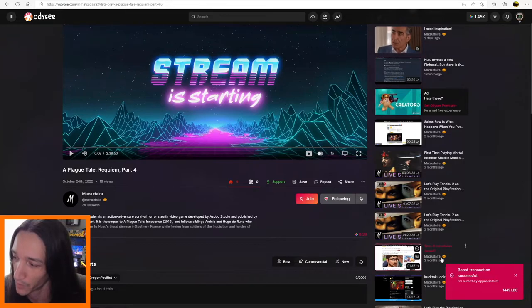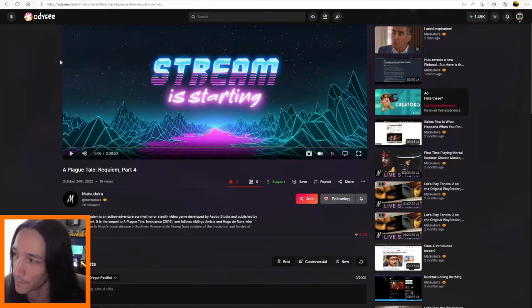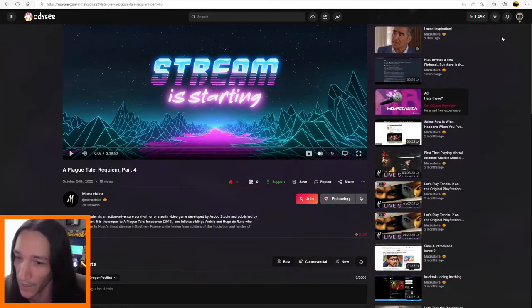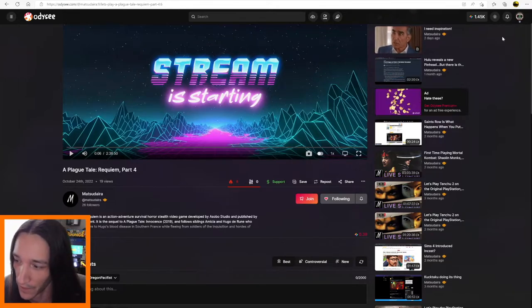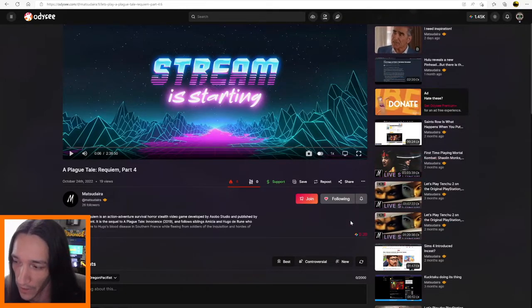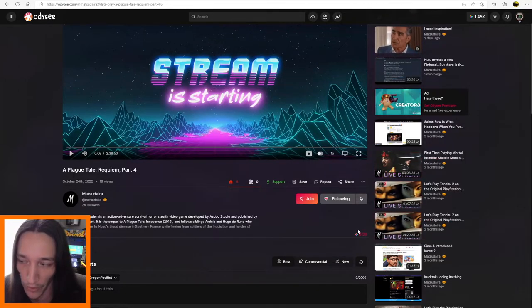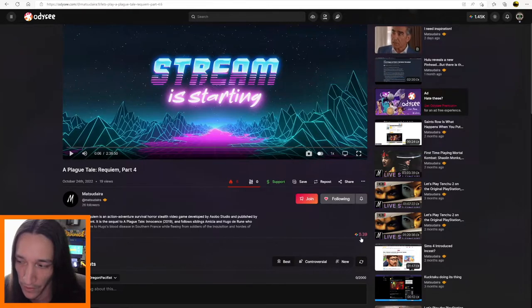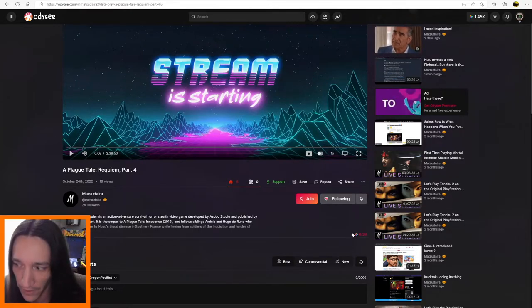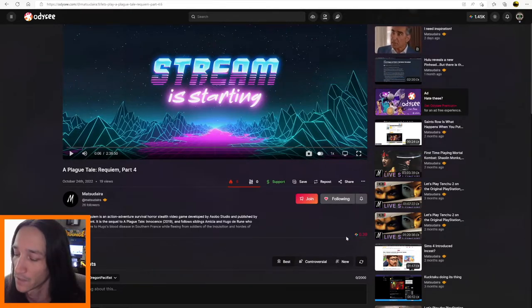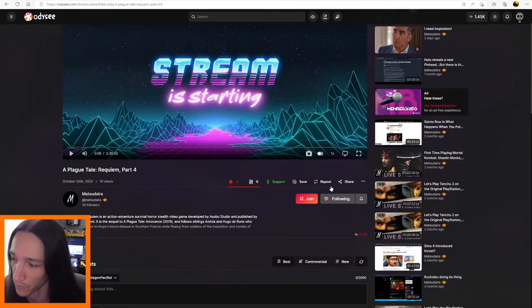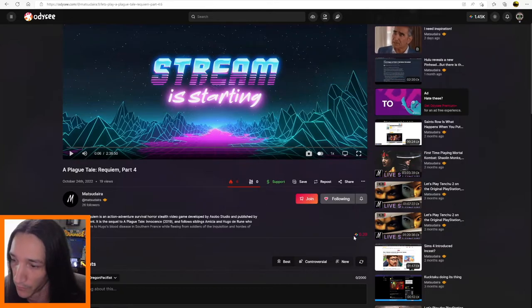I'm sure they appreciate it. Okay. So that is it. That's it. So now it is boosted. It doesn't show down here because right now it shows 0.39 LBC deposited into this video. But once it goes through, it'll show the full amount.